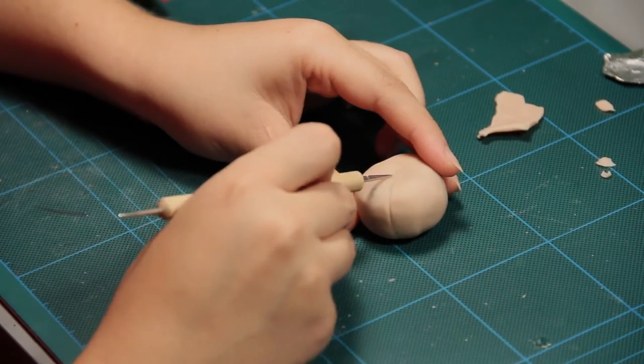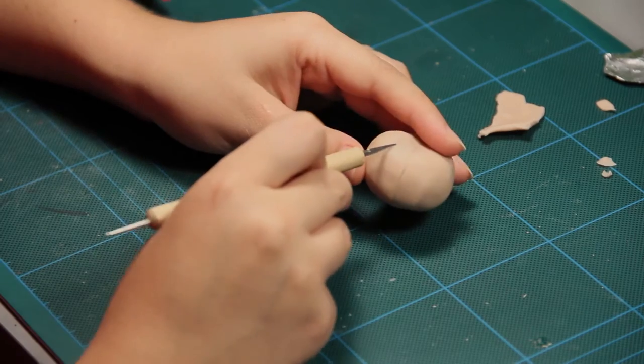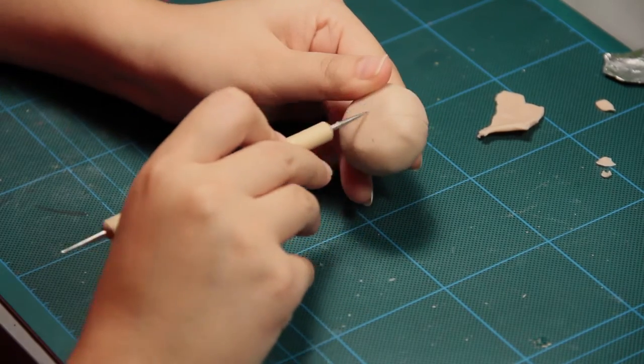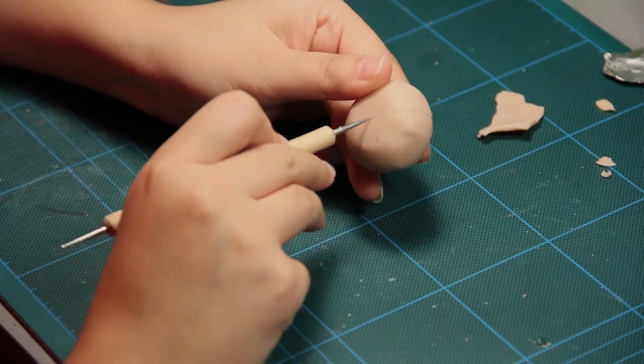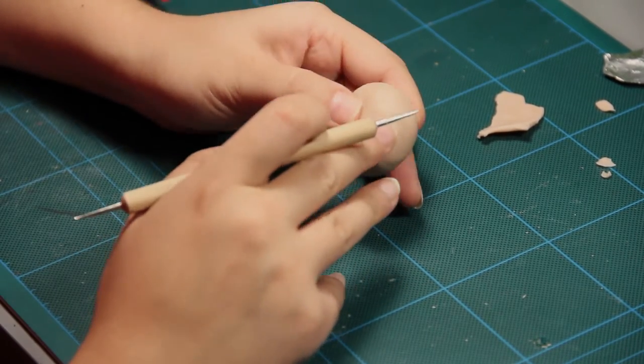Then separate the ball into sections using a needle tool and give some texture.